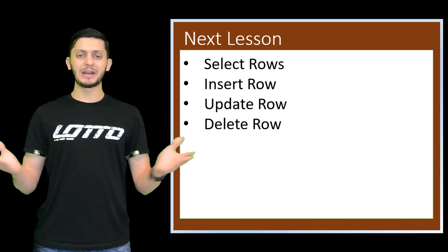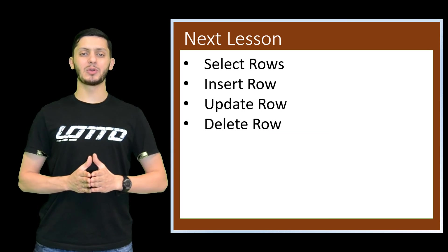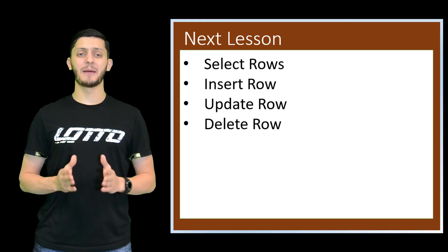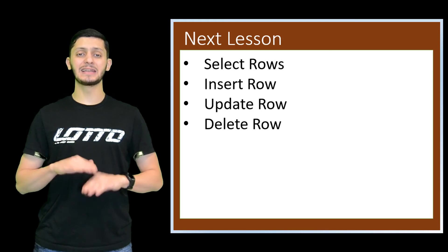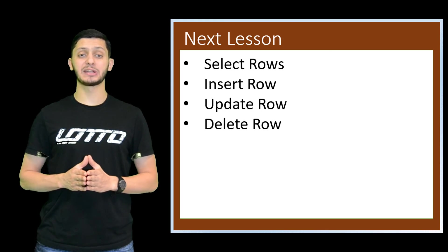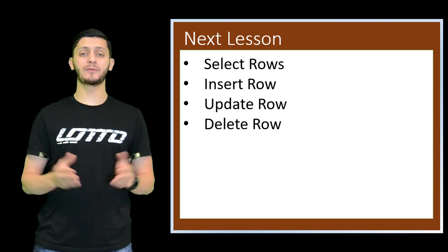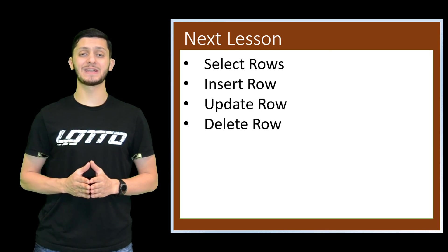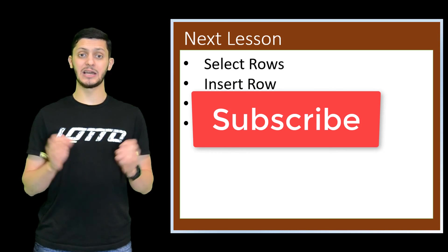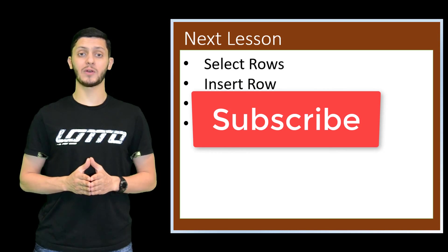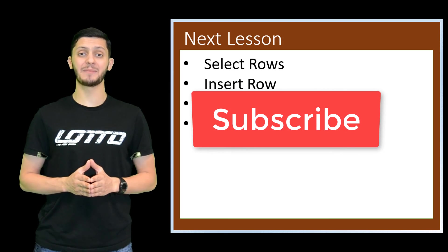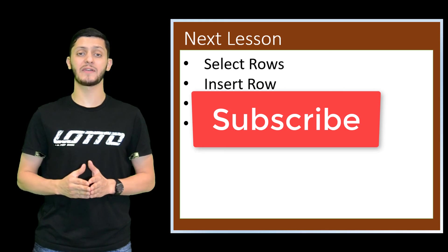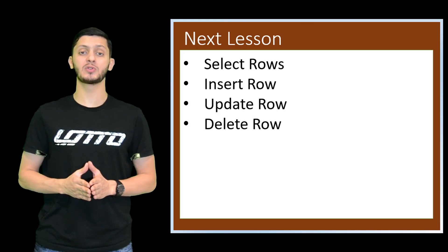In our next video, we will select, insert, update and delete rows in a table using SQL. Thank you for your interest in this channel. If you like it, please don't forget to subscribe and click the bell for your notification on new videos.